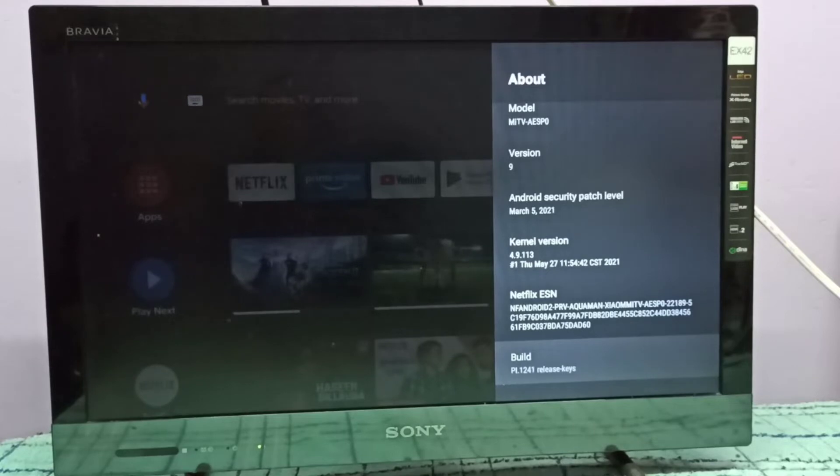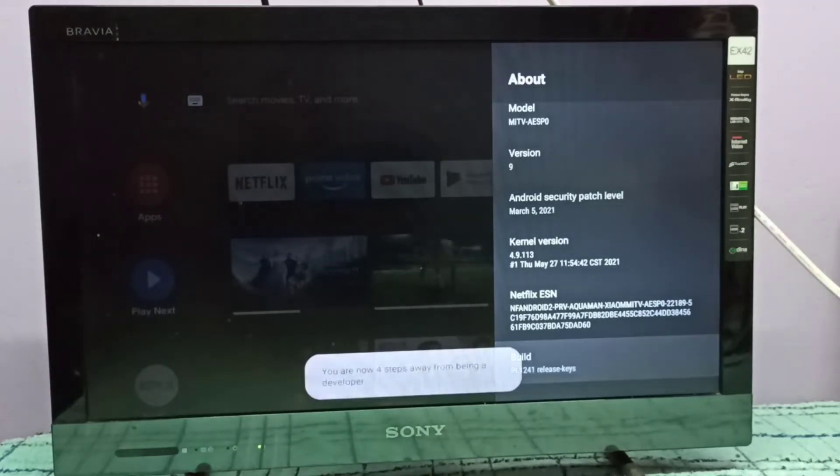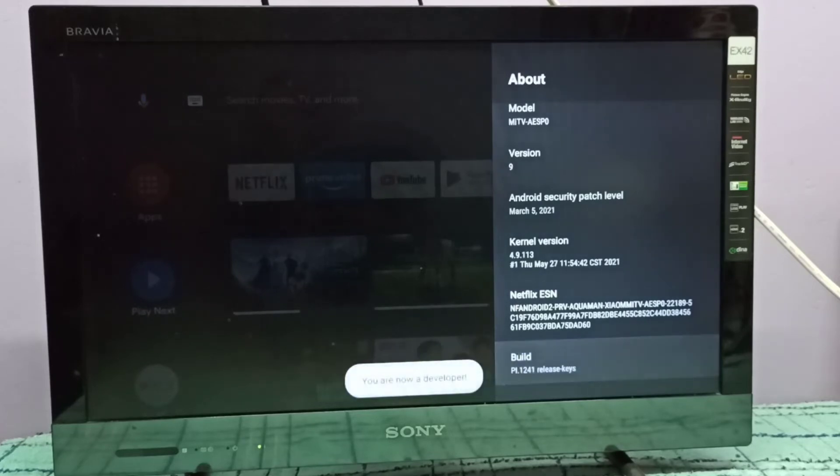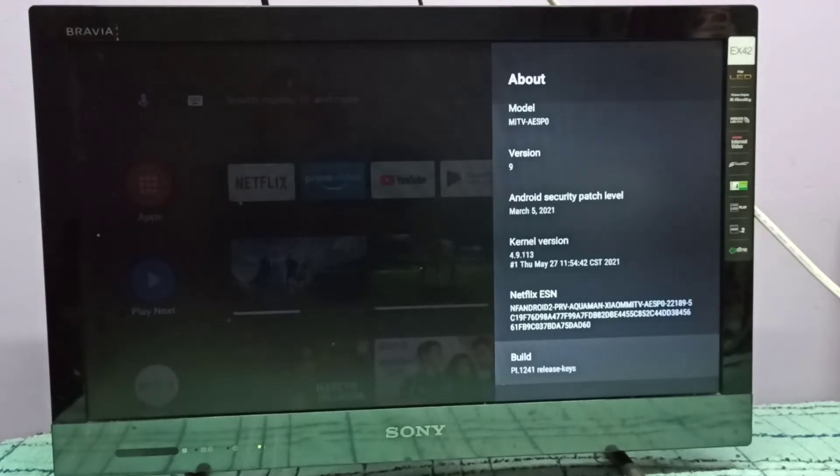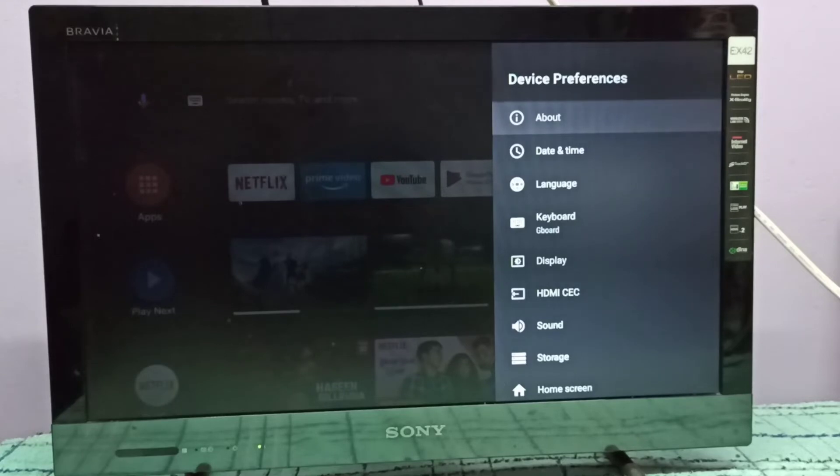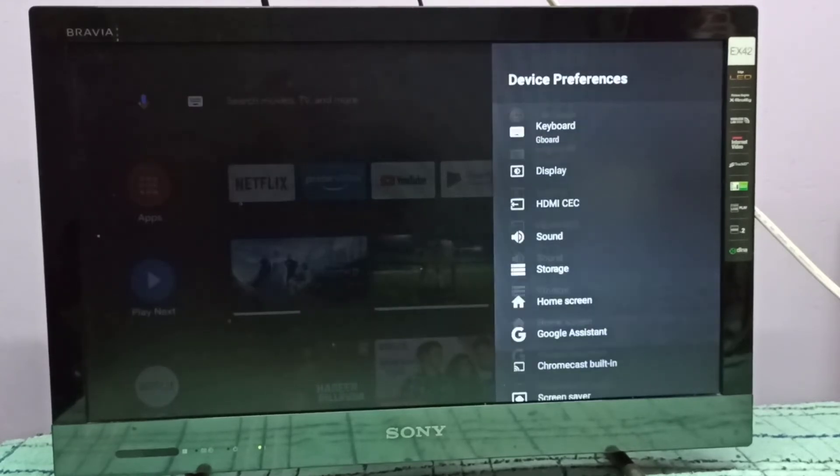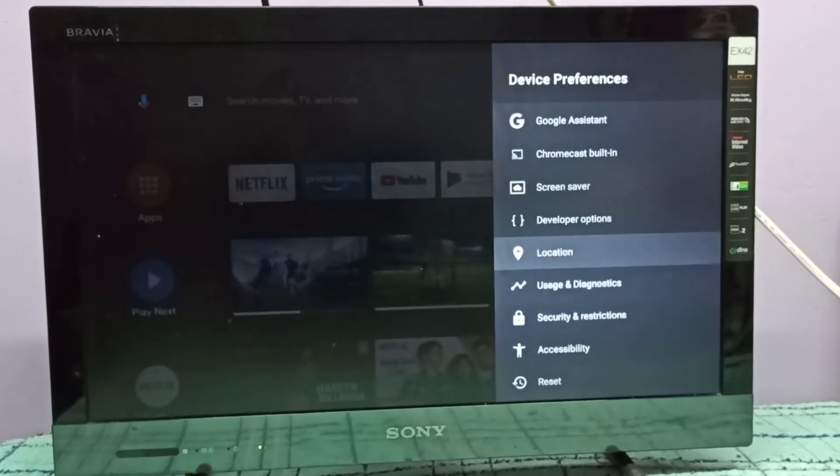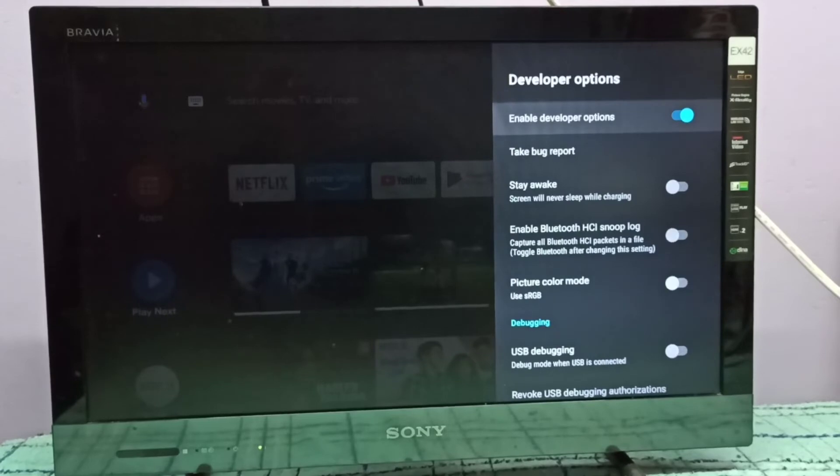the select button seven times. You are now a developer. Then go back and go down. Here we can see Developer Options. Select it - these are the developer options.